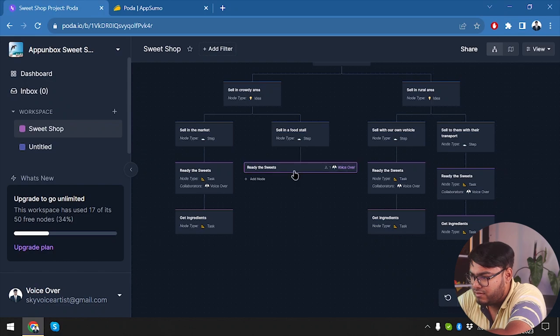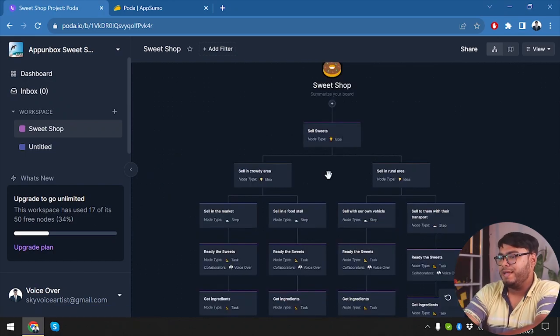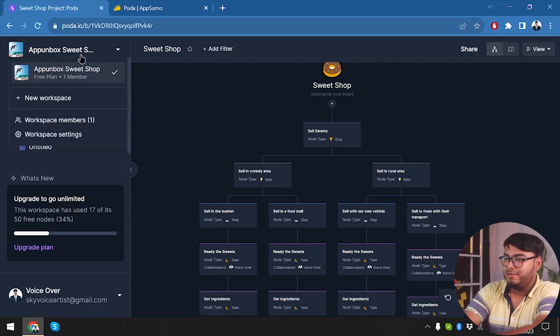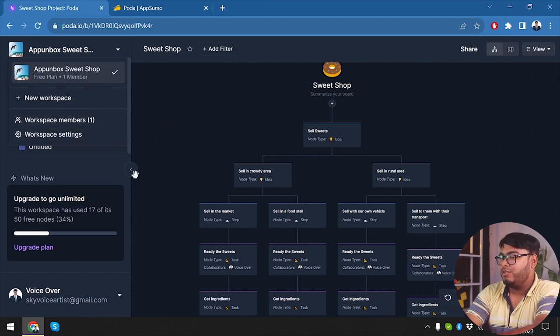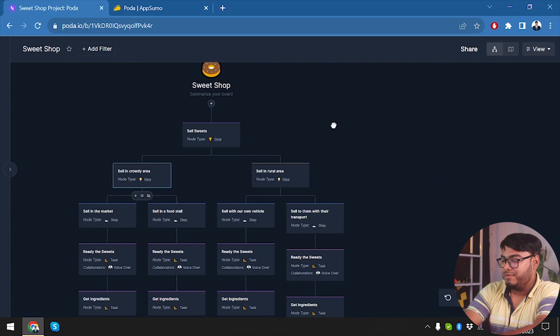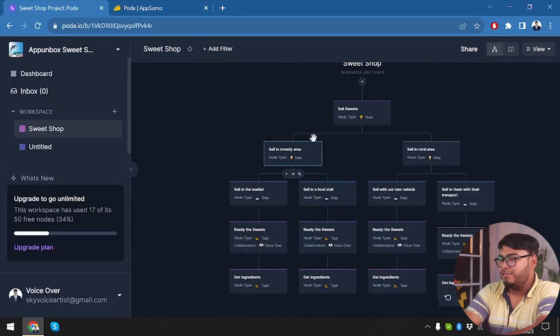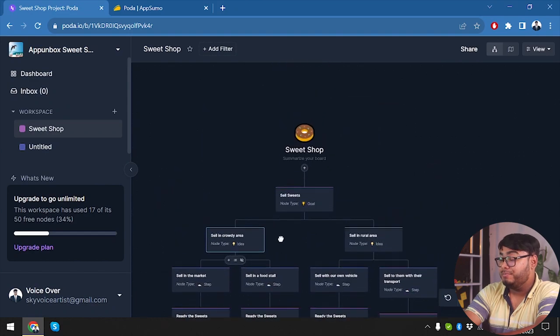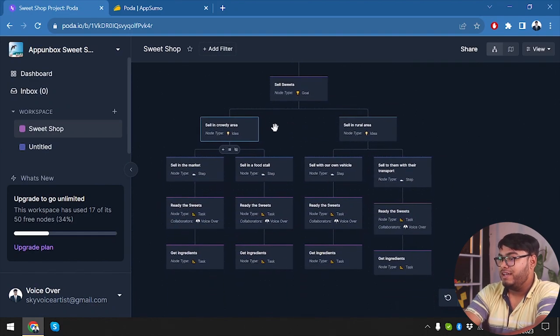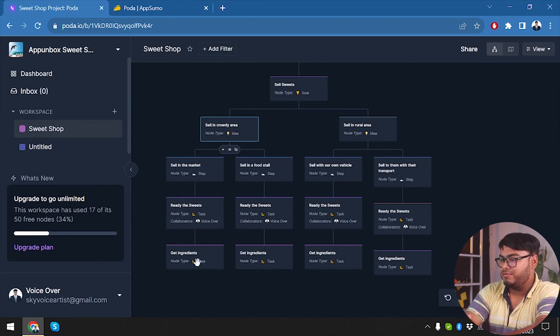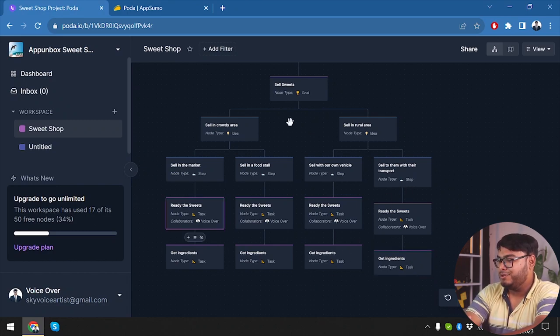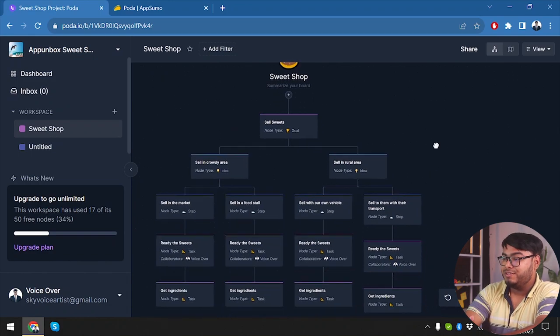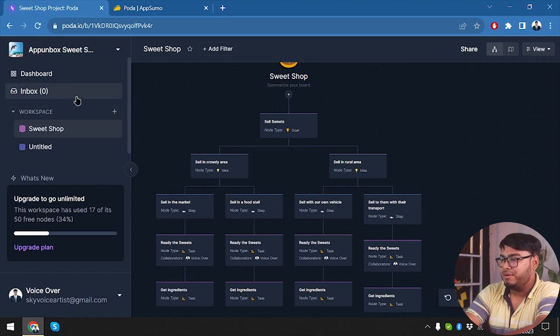All right, so guys, you can do a lot of business planning with this Poda.io and you can create more workspaces if you need. And you can add your members, and with all of the members in your team, you can manage your business very well. So guys, with Poda.io you can make your entire business infrastructure here and how you want to manage your business. Your entire roadmap is created here, so from your tasks to your steps to your goal, entire goal. How will you achieve your goal by doing which tasks? Everything is here.